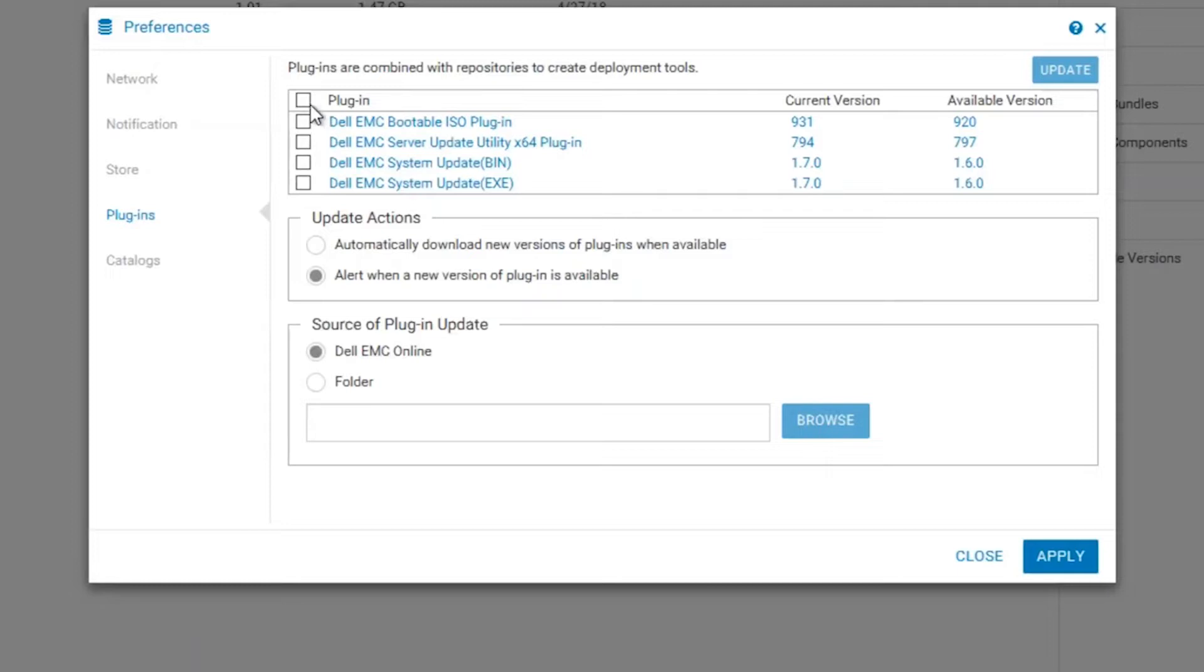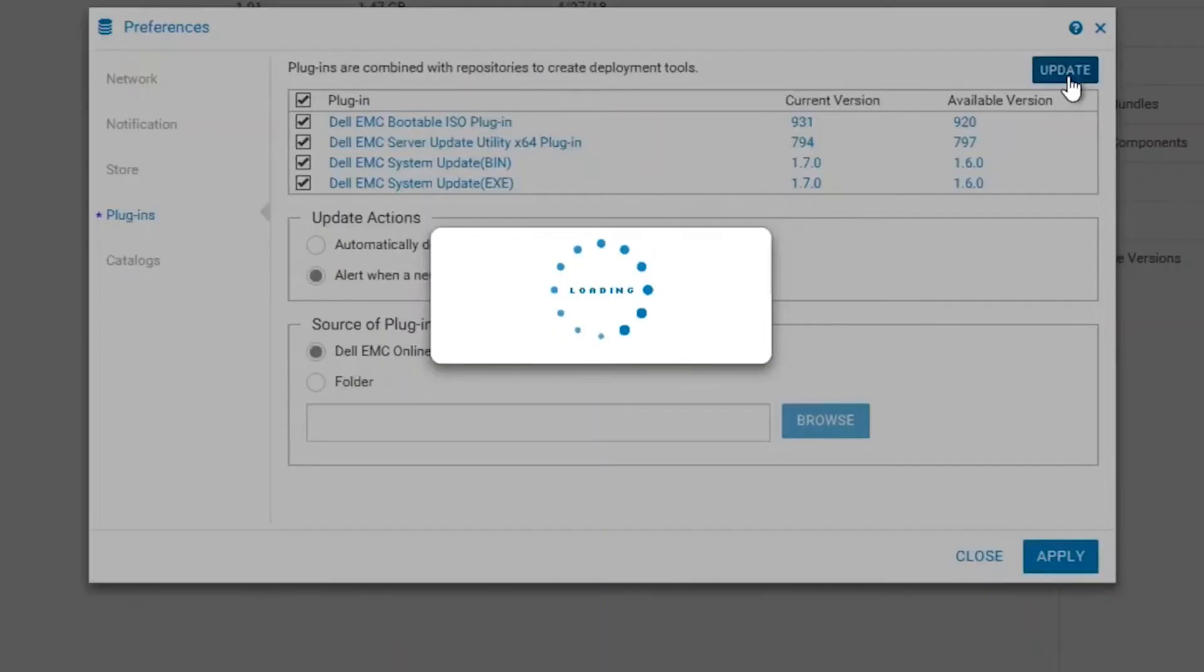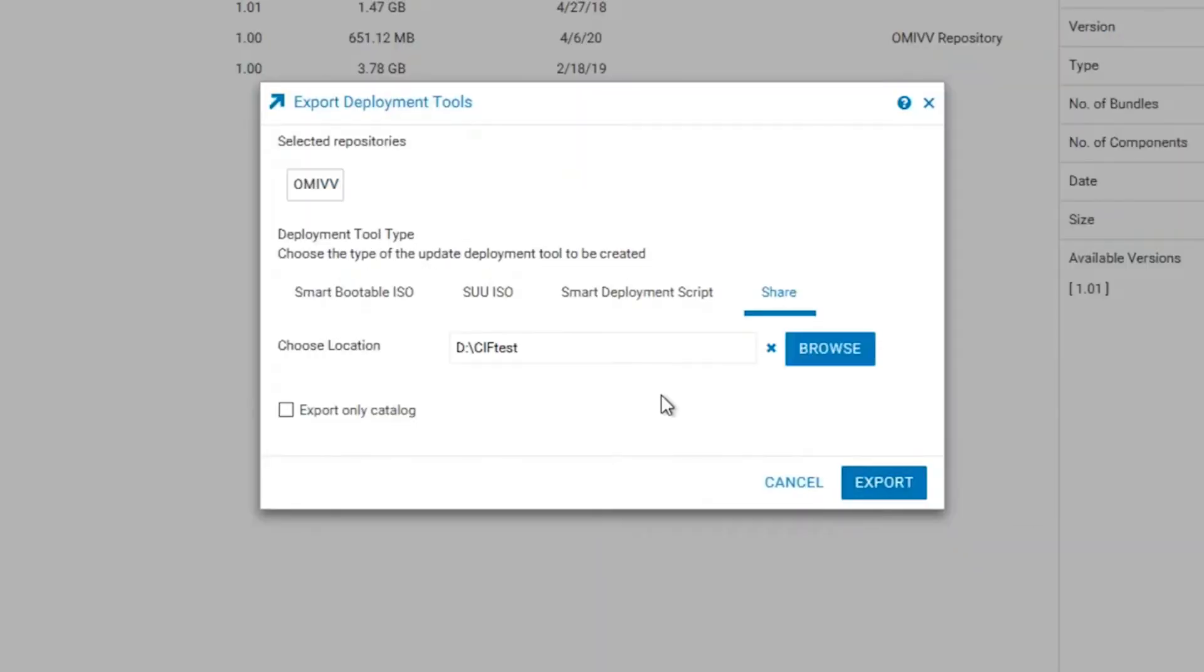In this example, my plugins were out of date. I will go ahead and update the plugins. For the purposes of this tutorial, I will skip over that process.